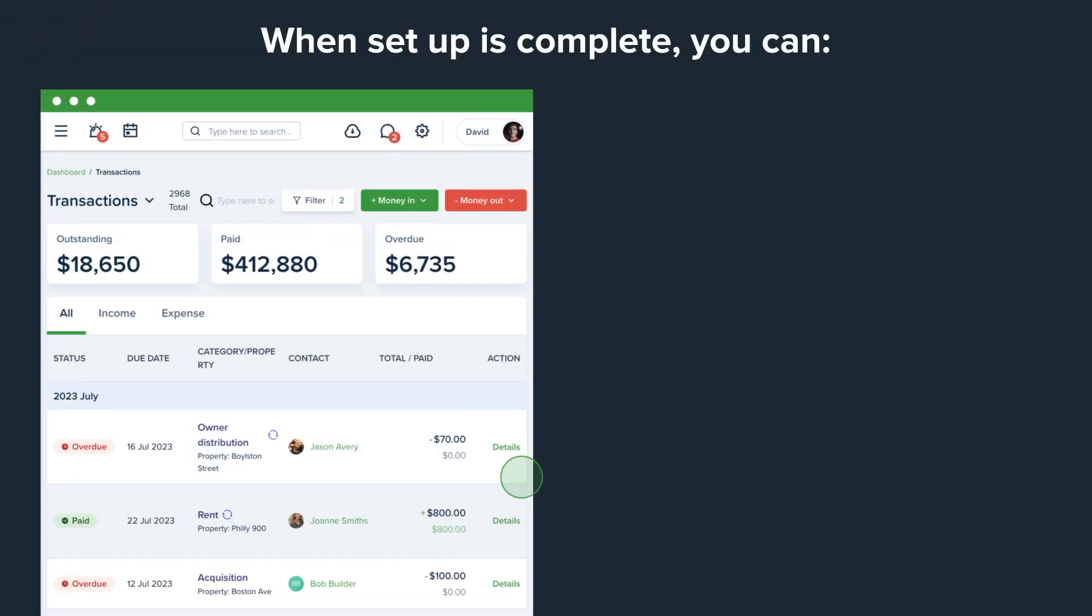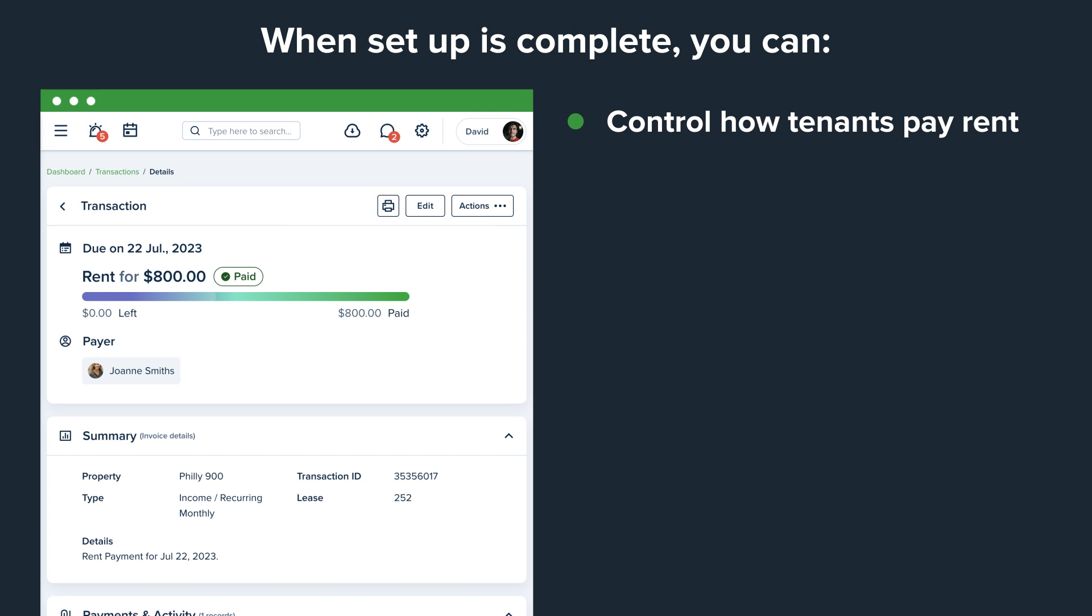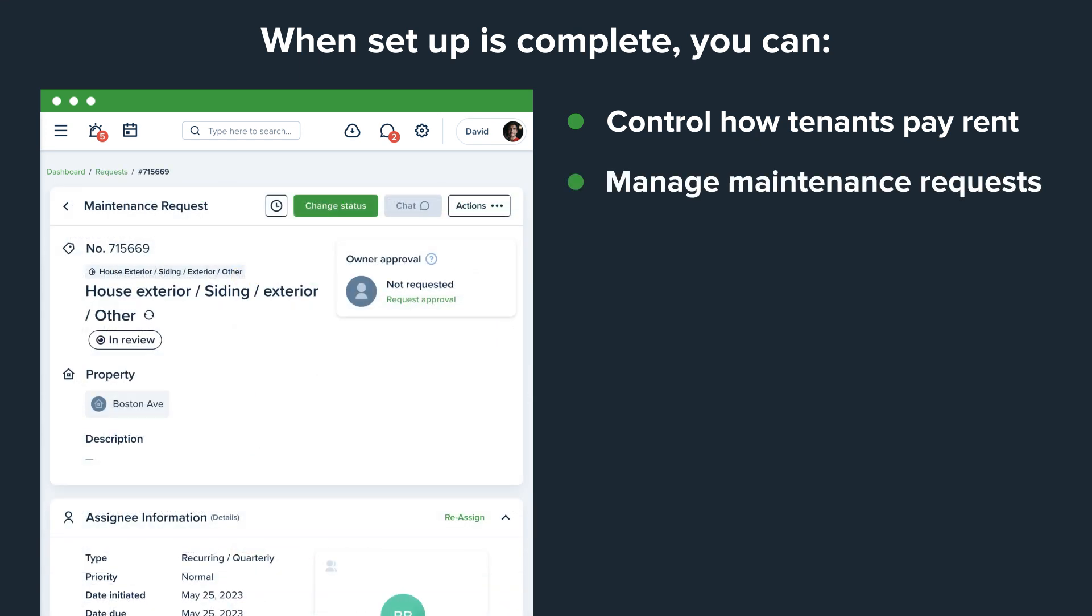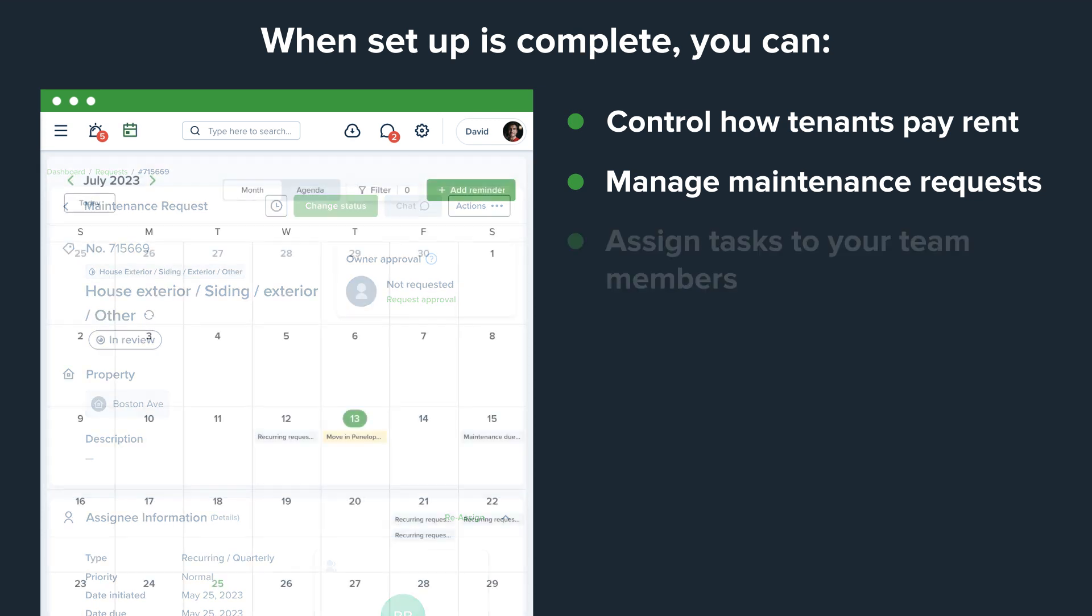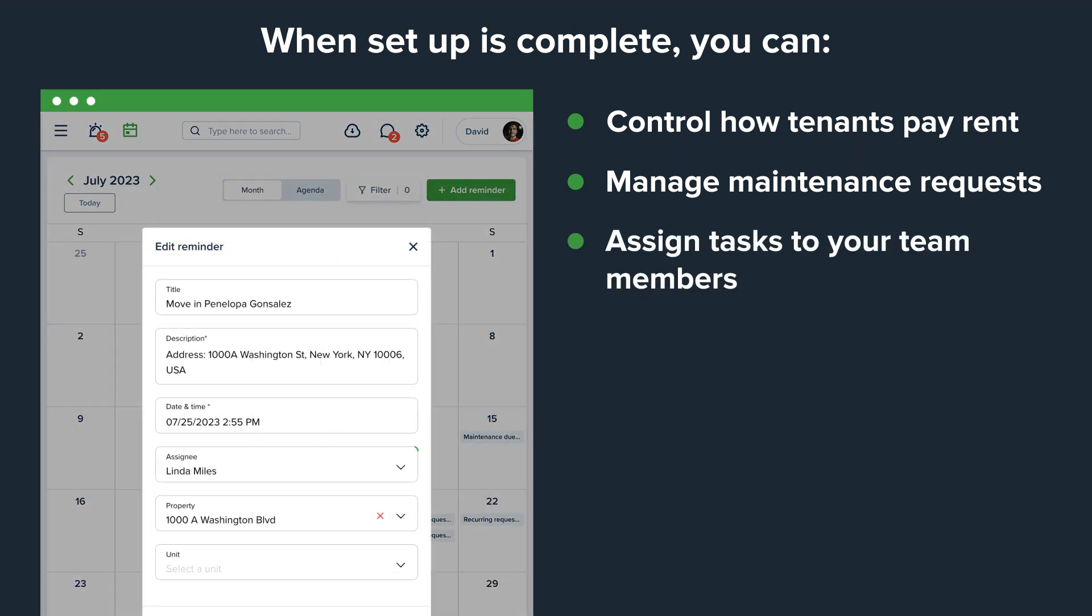When setup is complete, you can control how tenants pay rent, manage maintenance requests with the ability to send bids to owners for approval, assign tasks to your team members which will be visible in the calendar.